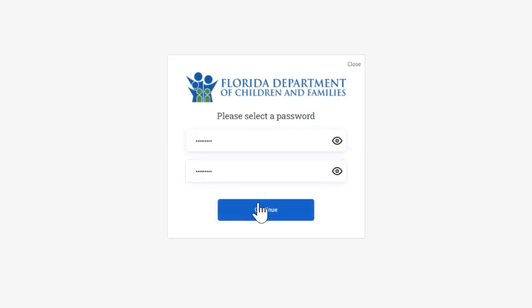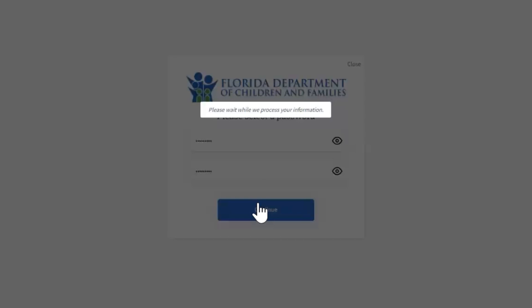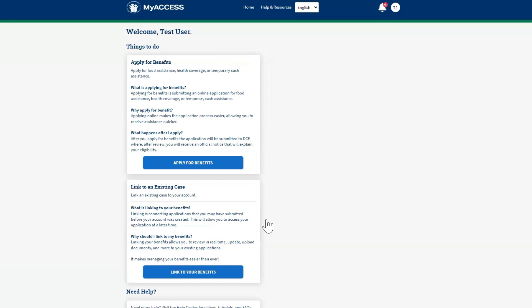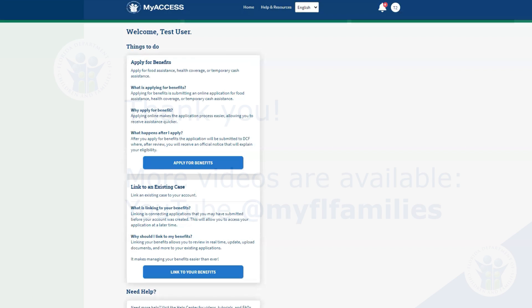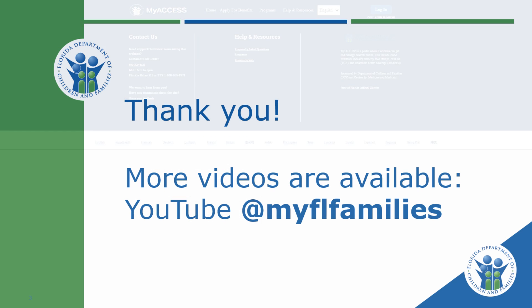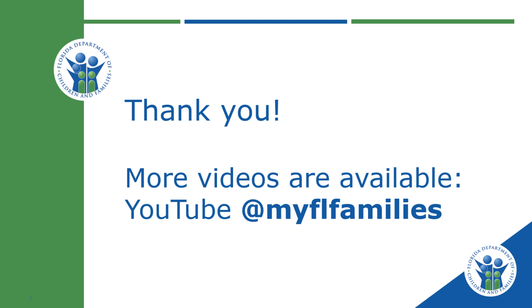After a successful password reset, you will be automatically logged into your account. For more videos, visit our YouTube channel.